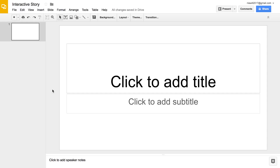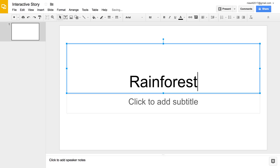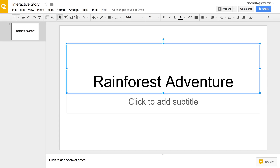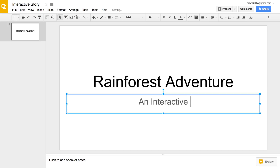First, create the title slide. Add a title that fits your story. For example, your title might be Rainforest Adventure, Lost in Space, or Totally Awesome Story. These are just examples — your group will create its own unique title. Add a subtitle if you'd like, or leave this box blank. This example uses an interactive story.